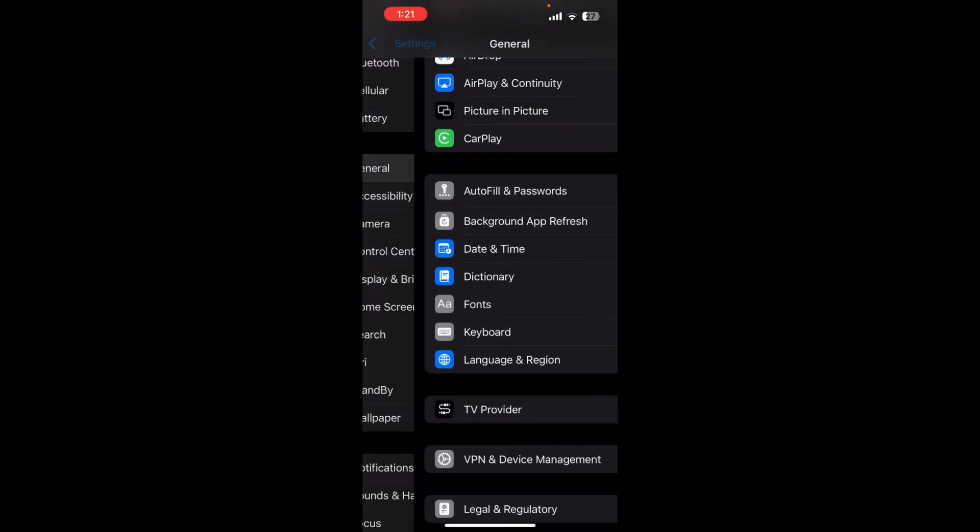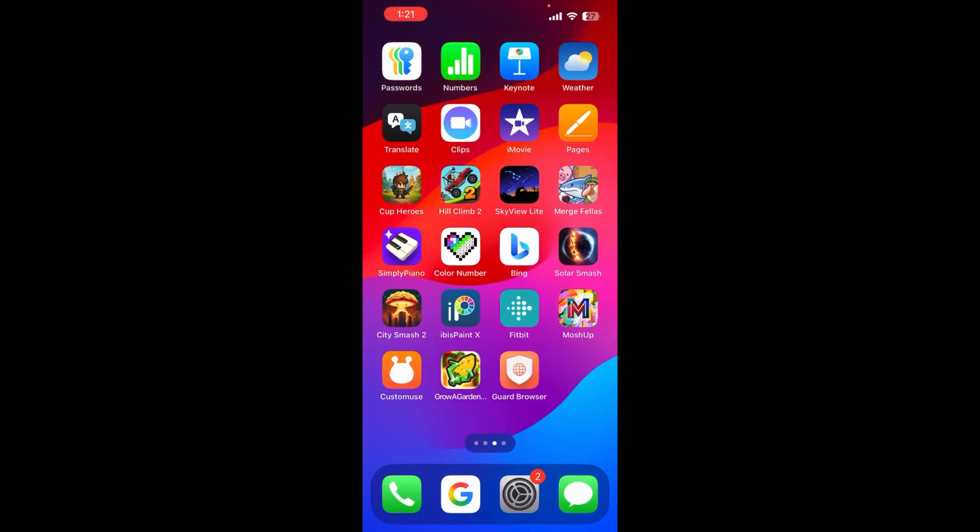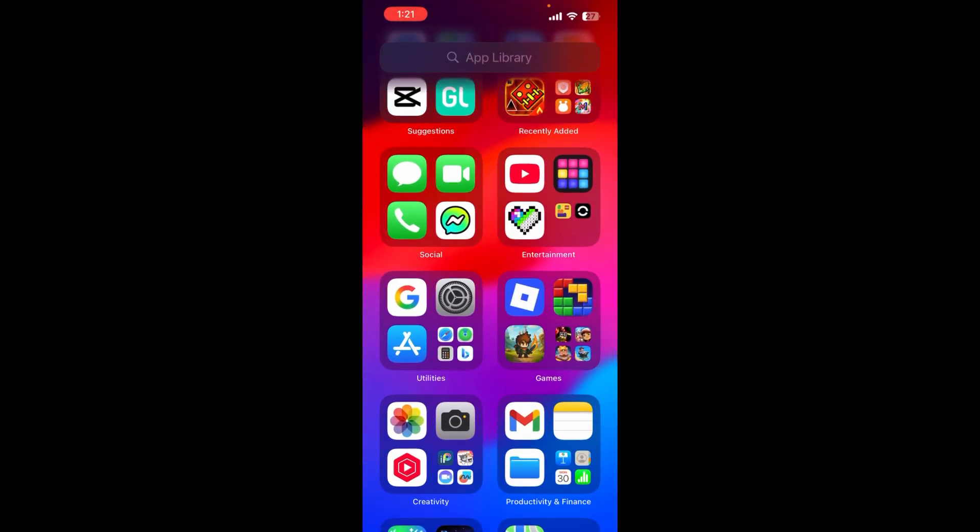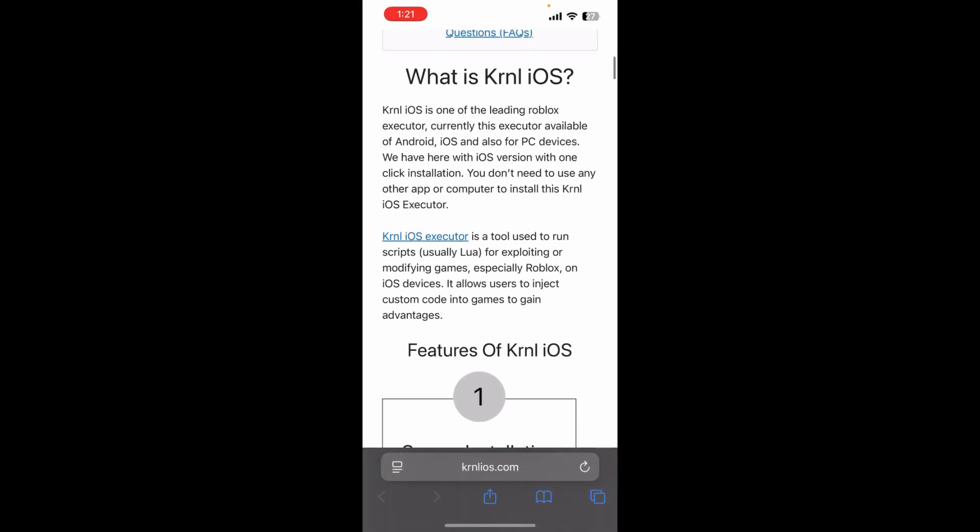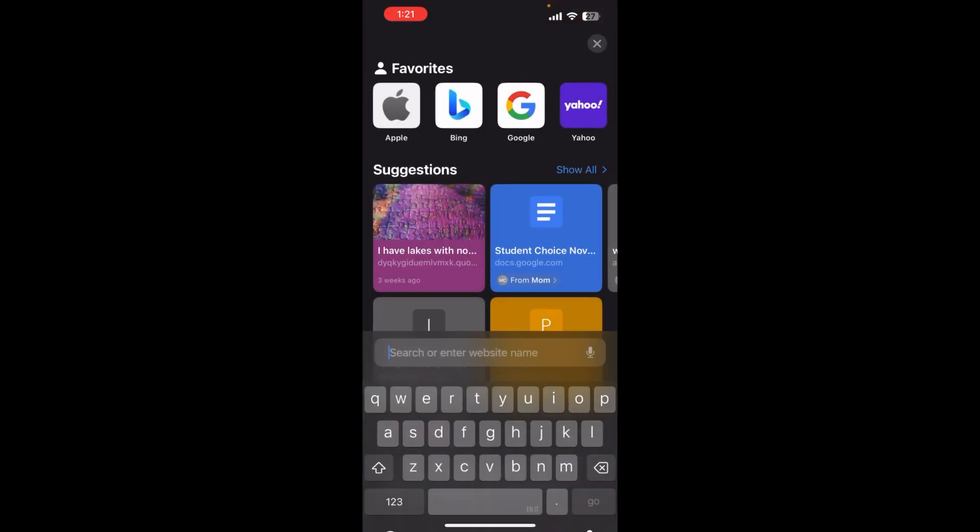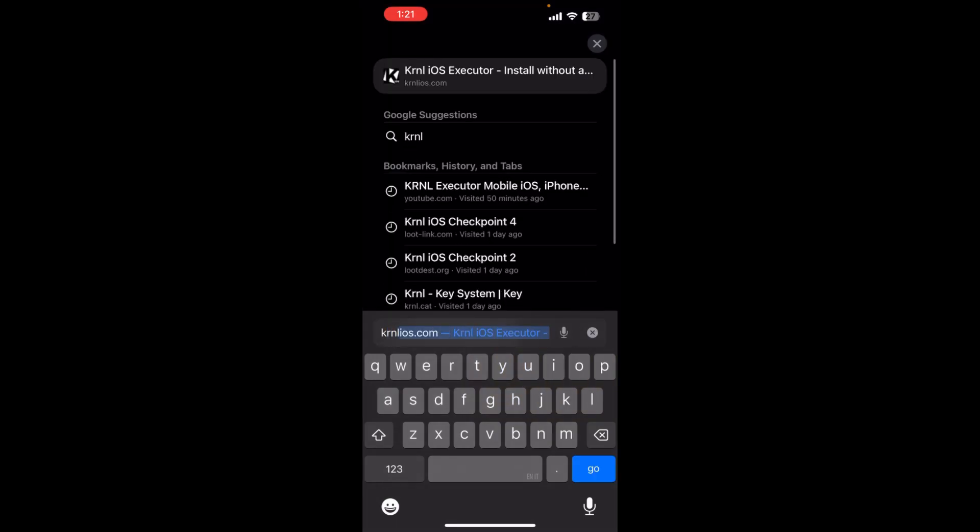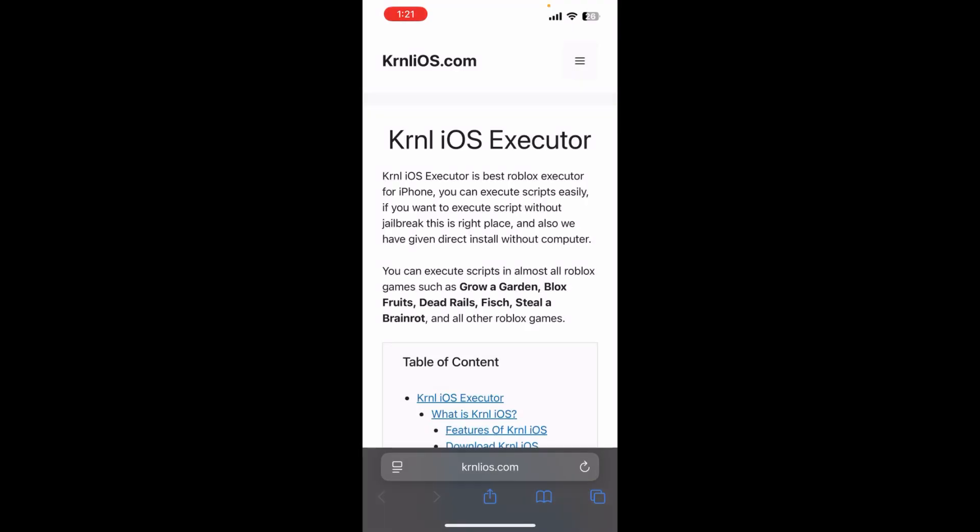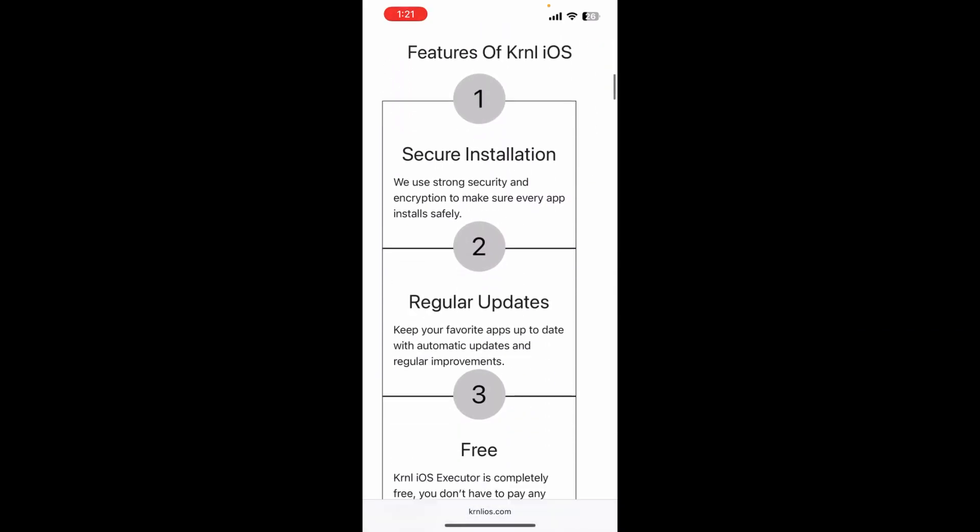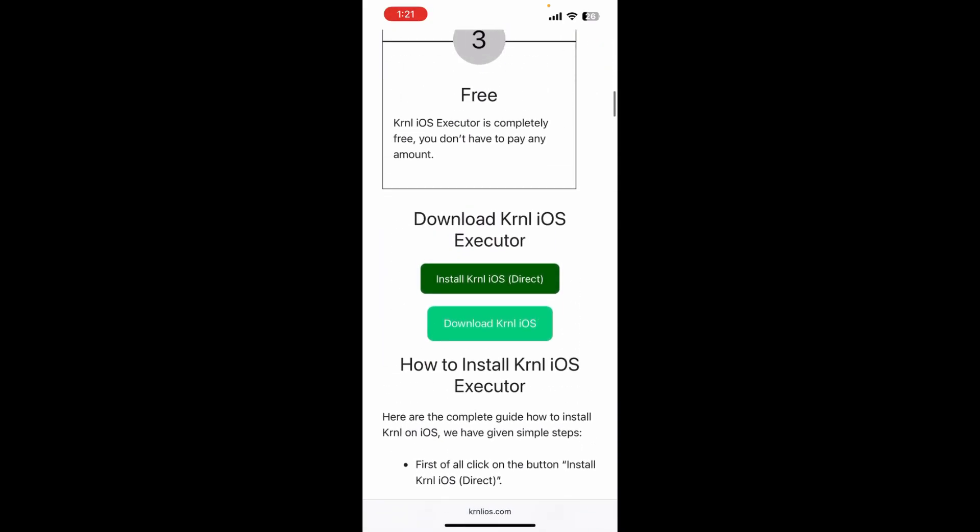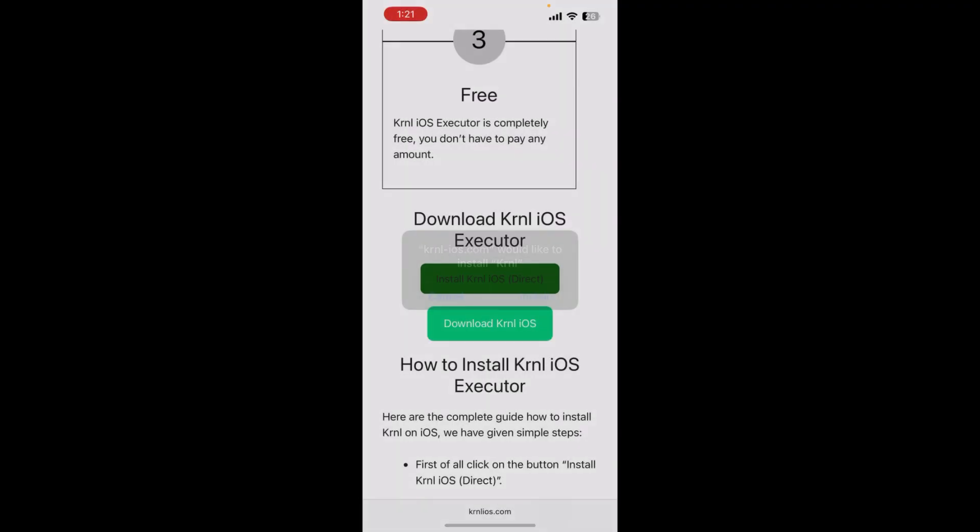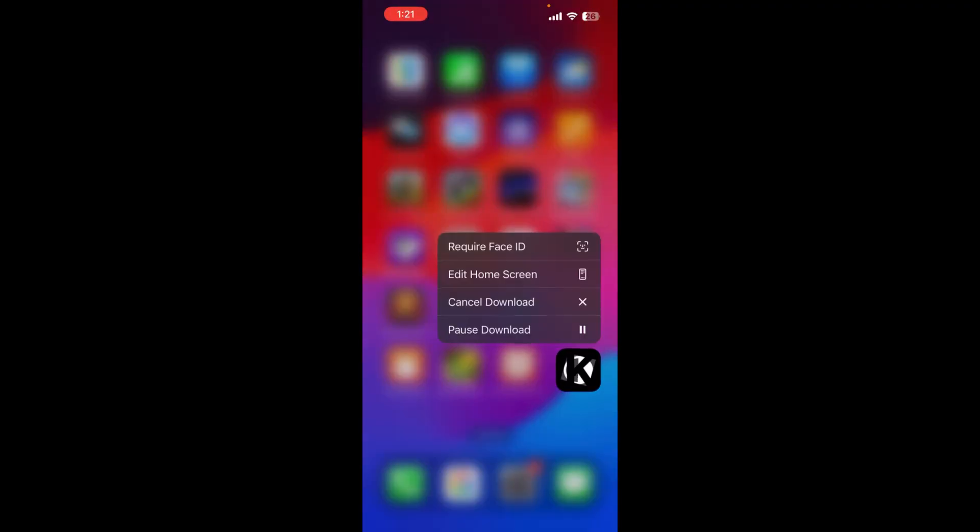Now that you have those, we can get Kernel. What you want to do is you want to go to your browser and search up Kernel iOS. Scroll down a bit until you see these two green buttons. You want to click install Kernel iOS direct and it'll ask you if you want to install it, just install. You see right there, it's already installed.